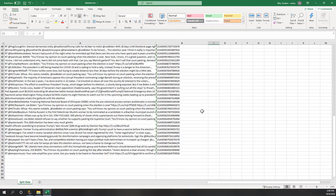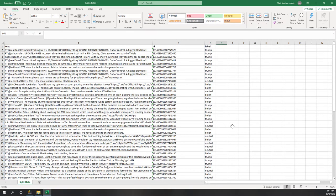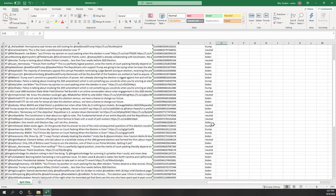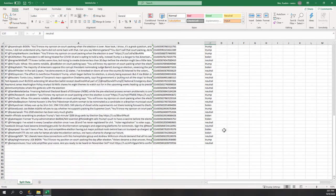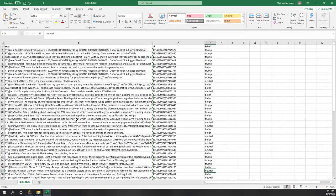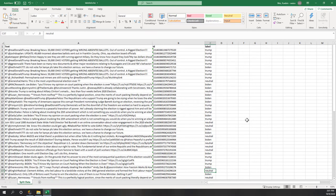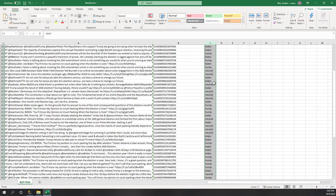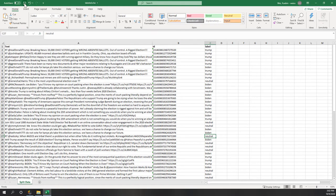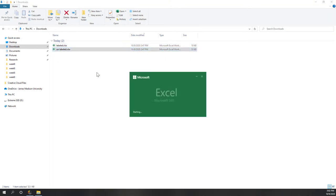That's 70 tweets, so I spent about ten minutes to roughly read those tweets and label them as either support Biden, support Trump, or neutral. My labeling might not be very accurate because I'm not familiar with a lot of those backgrounds. Anyway, those are supposed to be the ground truth because they were read by human beings. Let's save that as the labeled Excel file.